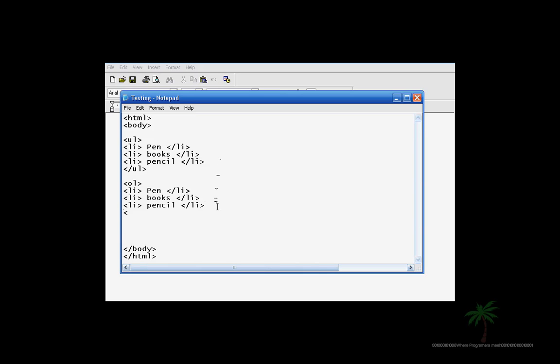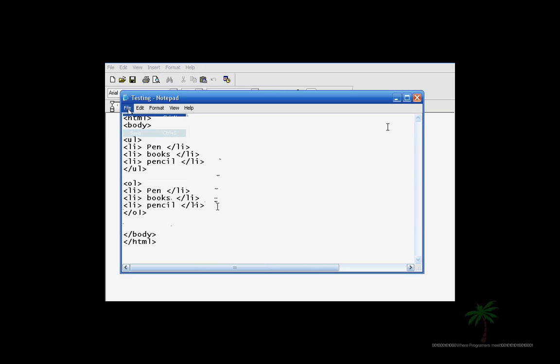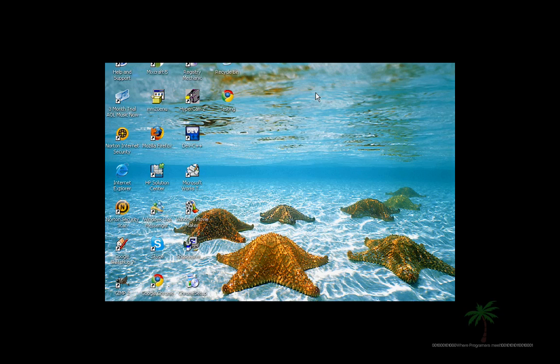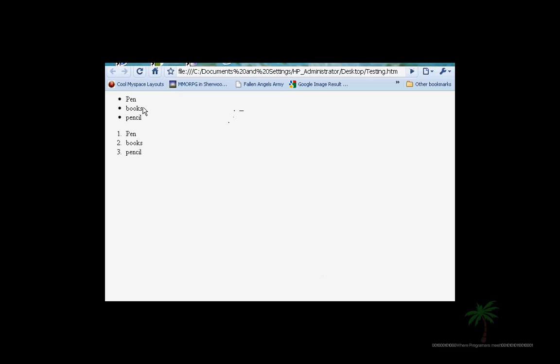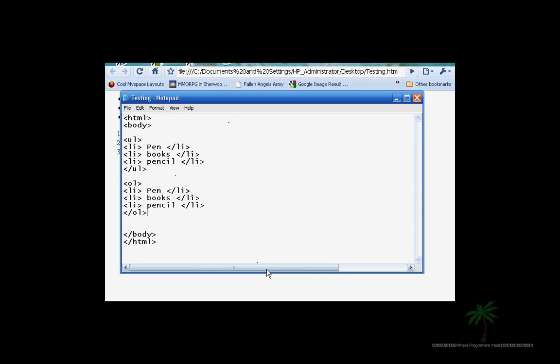You know, we learned about closing statements. Go ahead and save. Let's go ahead and see how this is right there. This is the bullets and this is the numbers.